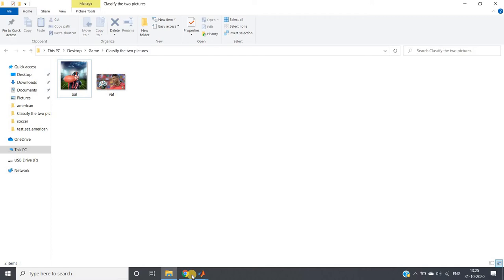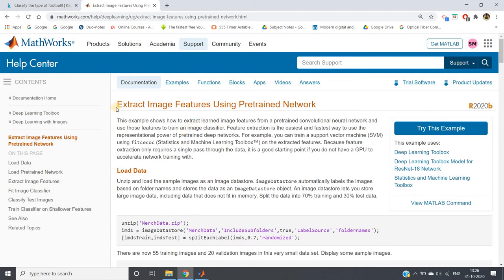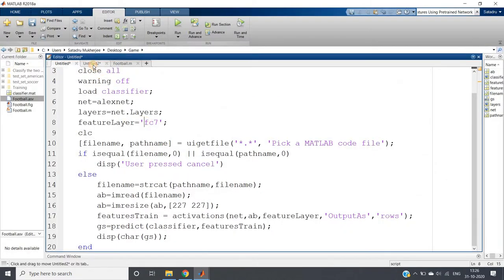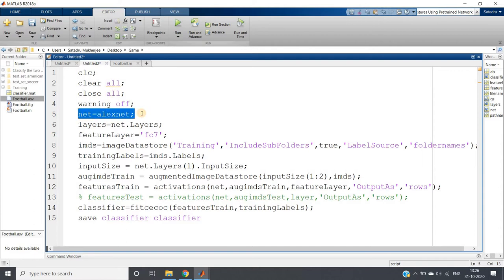Before moving ahead, I will request you to go through this particular documentation, because this is going to help us a lot — it is about extracting image features using a pre-trained network. We are just going to extract the features using the pre-trained network, not create the classifier from scratch. The link will be provided in the description box. Here is the code. First, we need to create the classifier — I am using SVM. We run CLC, clear all, close all, and load AlexNet which is the pre-trained network. If you want to check the layers, you can write: layers = net.layers.